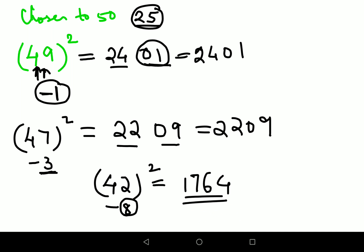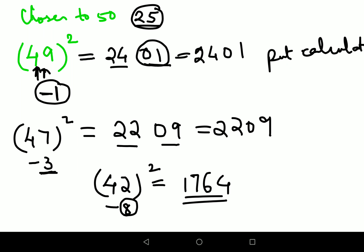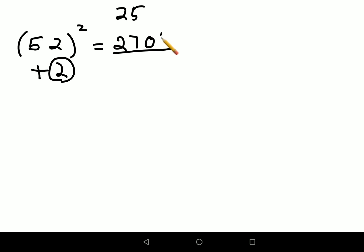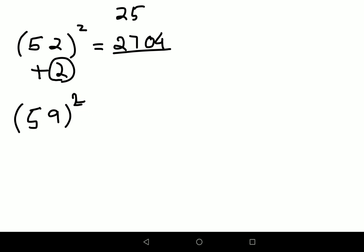You can see how literally you can do all of this orally without a calculator, because these calculations are quite easy. Now what happens if the number is above 50, like 52? Here we are adding 2 to 50. Since the base is 25, you will add 2 to get 27, then put 2 squared as 04. So 52 squared is 2704. Let's do 59 squared: 9 digits ahead of 50, so add 9 to 25 to get 34, then put 9 squared which is 81. So 59 squared is 3481.